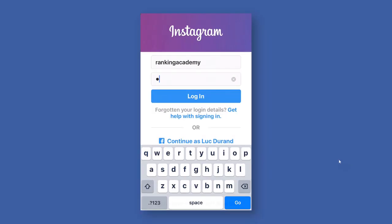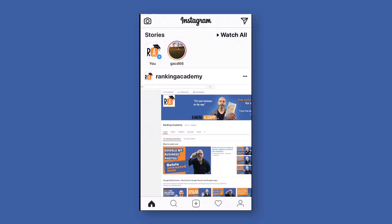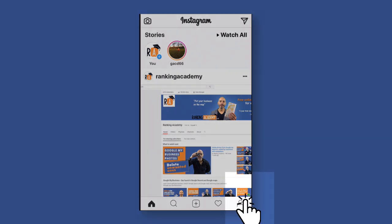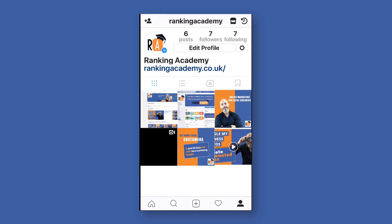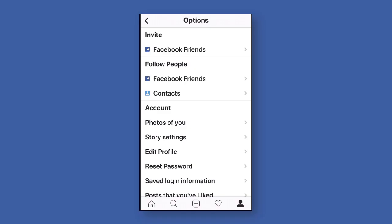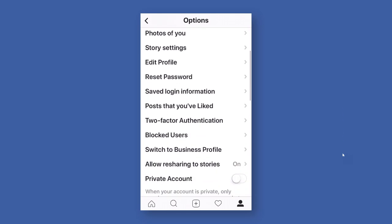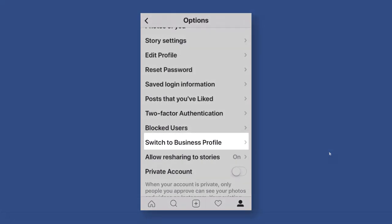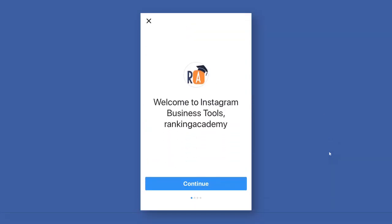The first thing you need to do is log in to your Instagram account. Once you're in, tap the little man symbol at the bottom right of the screen to go to your profile. Then tap the wheel settings icon on the top right-hand side, which will take you to the list of options. Scroll all the way down until you see the option called 'Switch to Business Profile' and tap it. Click on Continue.